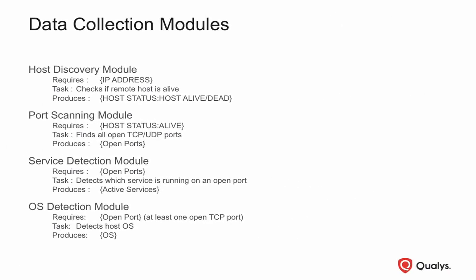Once the TCP and UDP port scanning modules have completed their respective tasks, the list of open TCP and UDP ports is passed on to the Service Detection module.